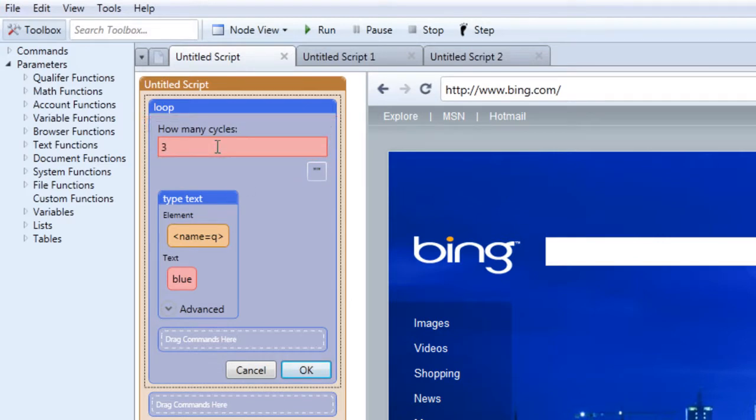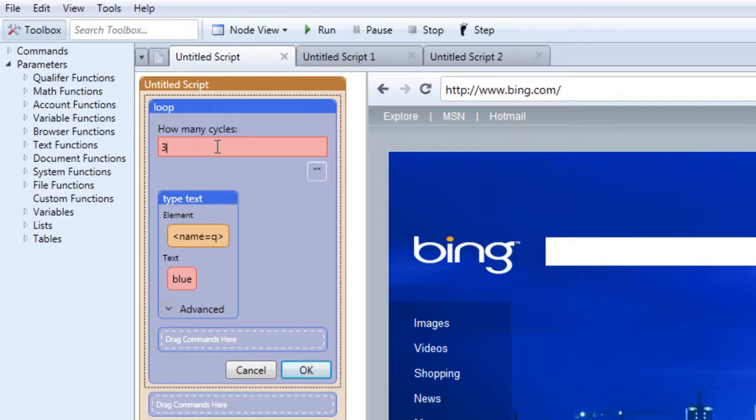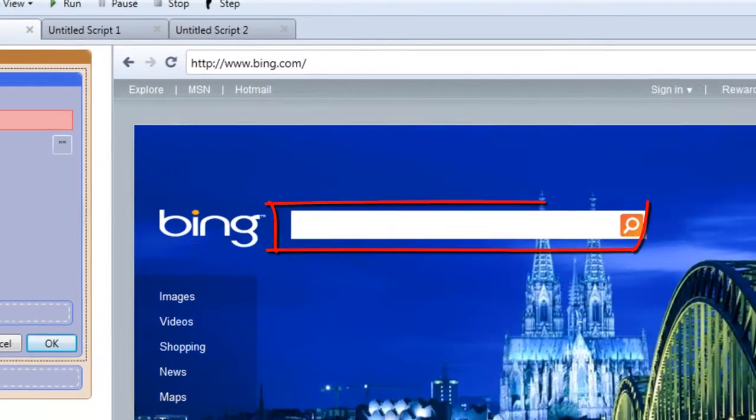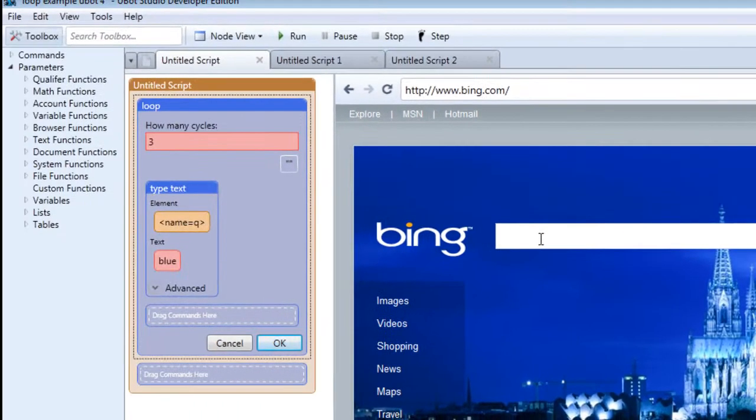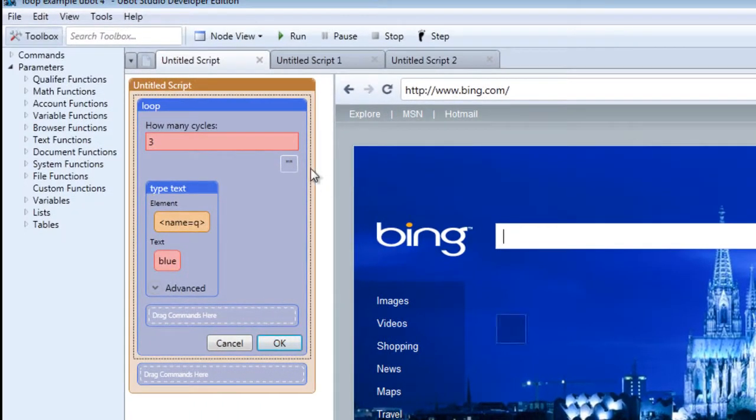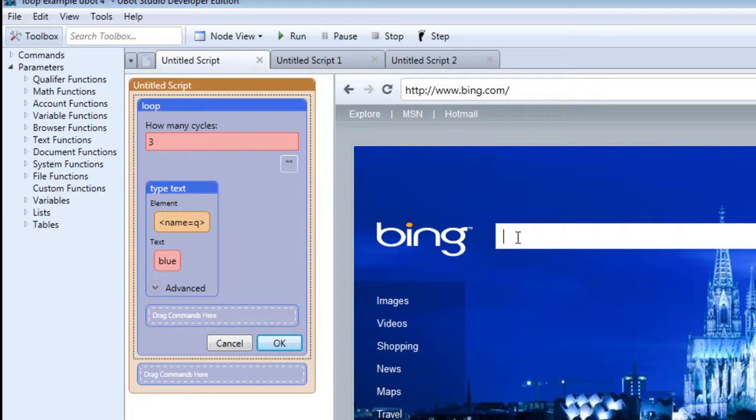Simply decide on the number of times you want the tasks to be looped and then type the number into the area. Let's say we want the field here to be filled with the word blue three times. So when we drag this area into the loop command, the area is already selected and ready to go.